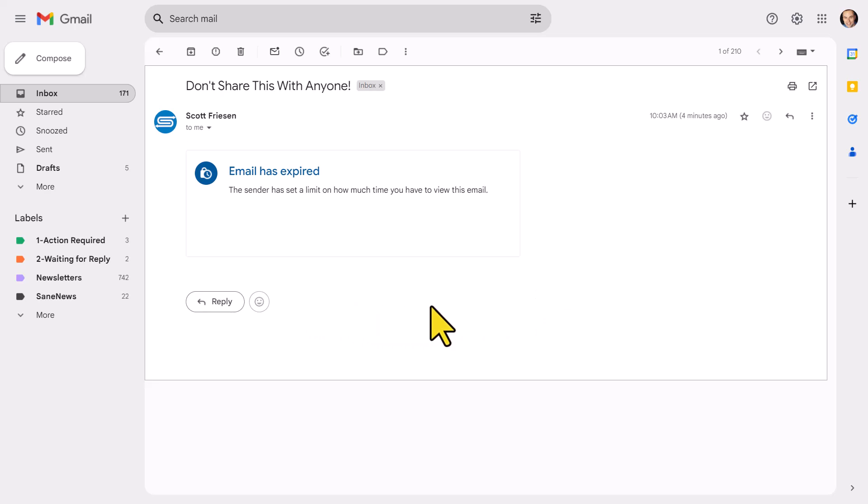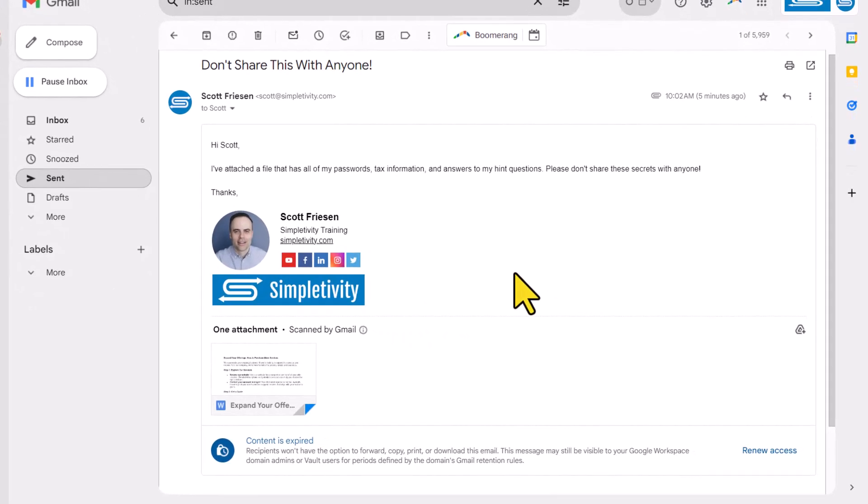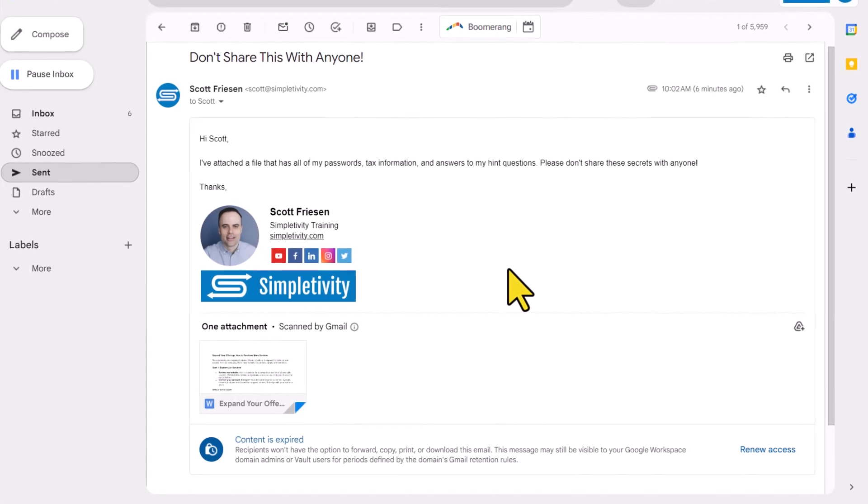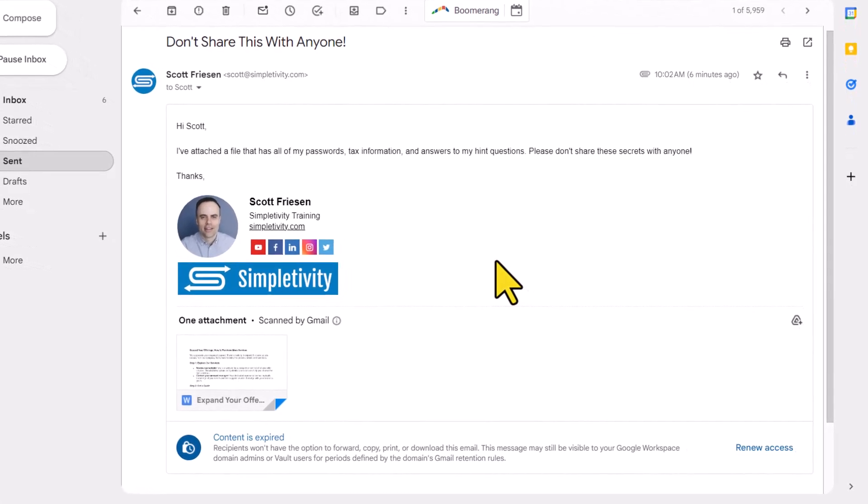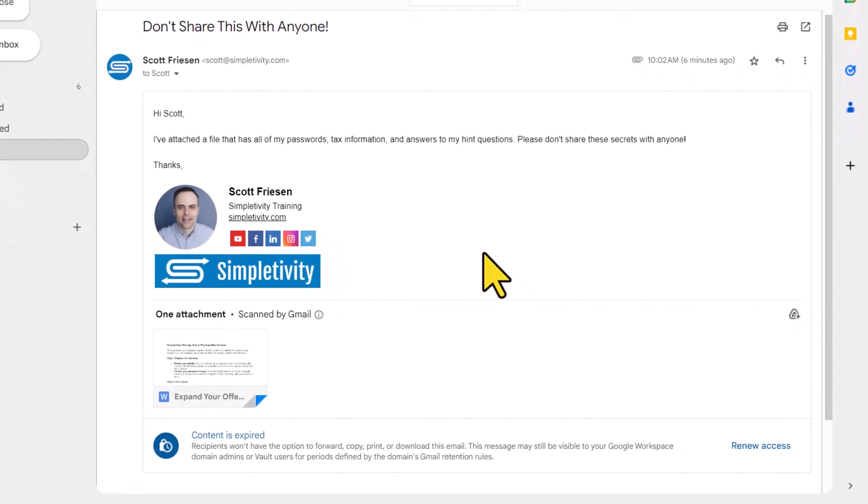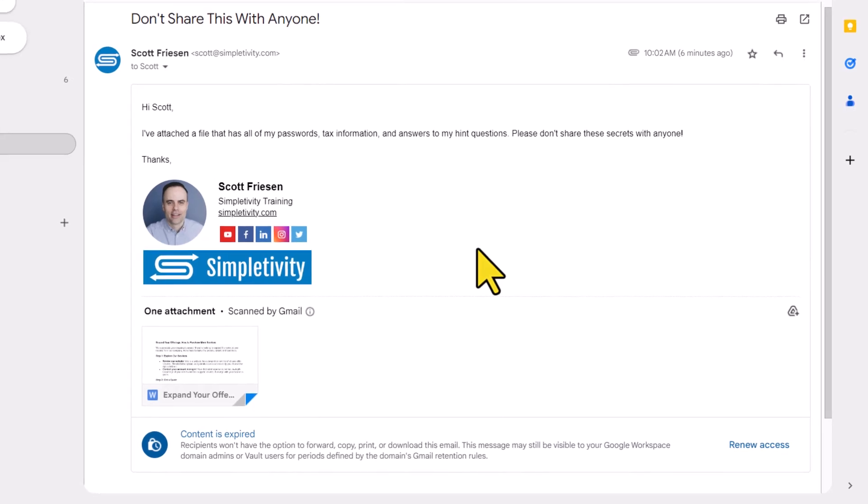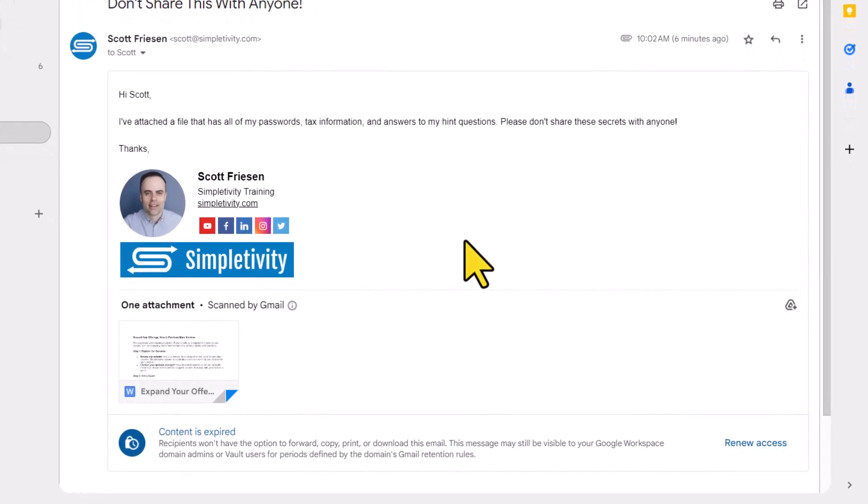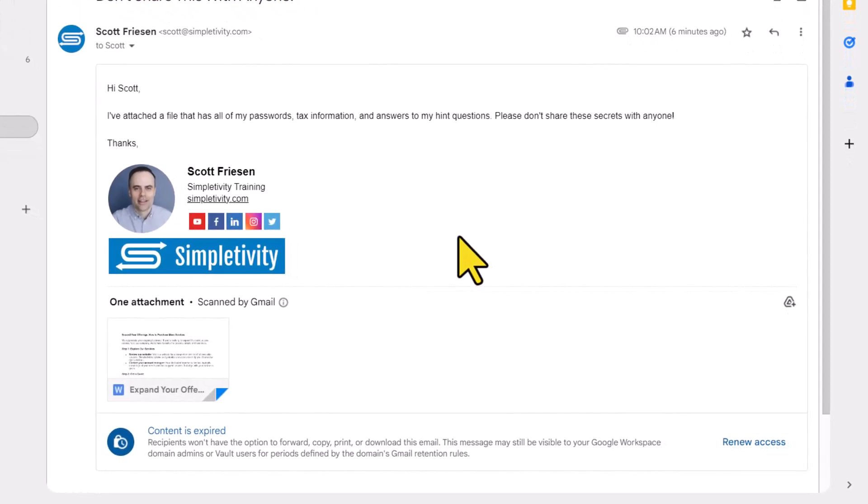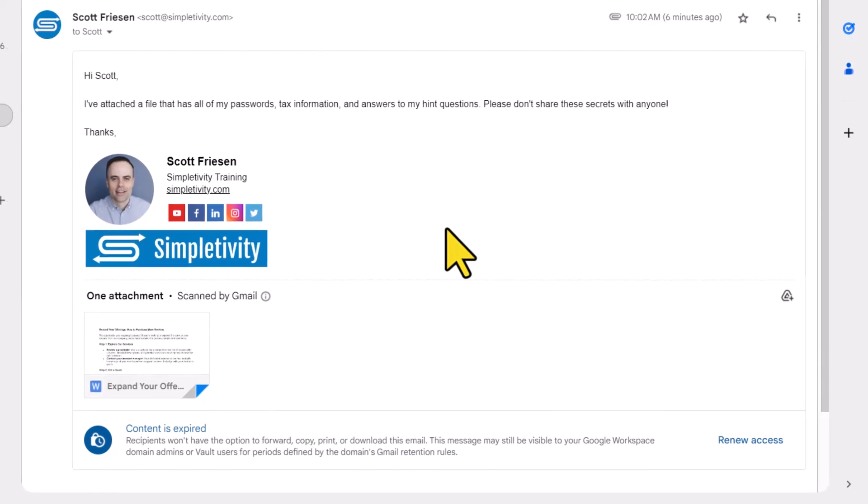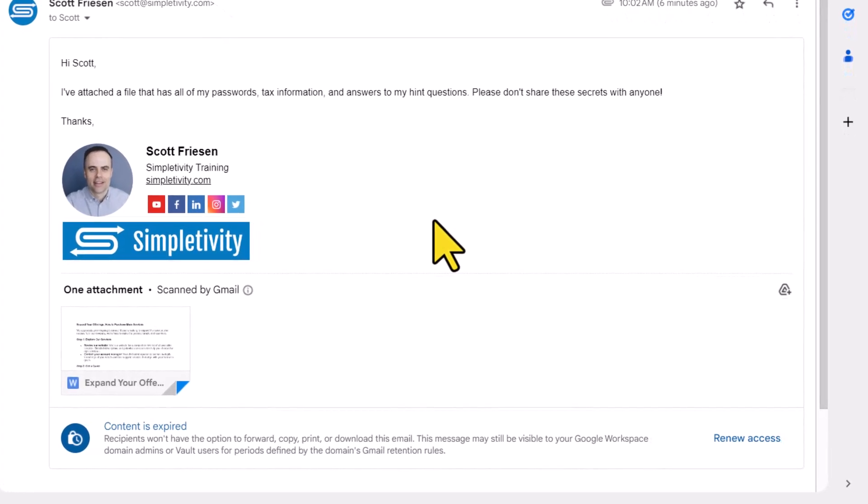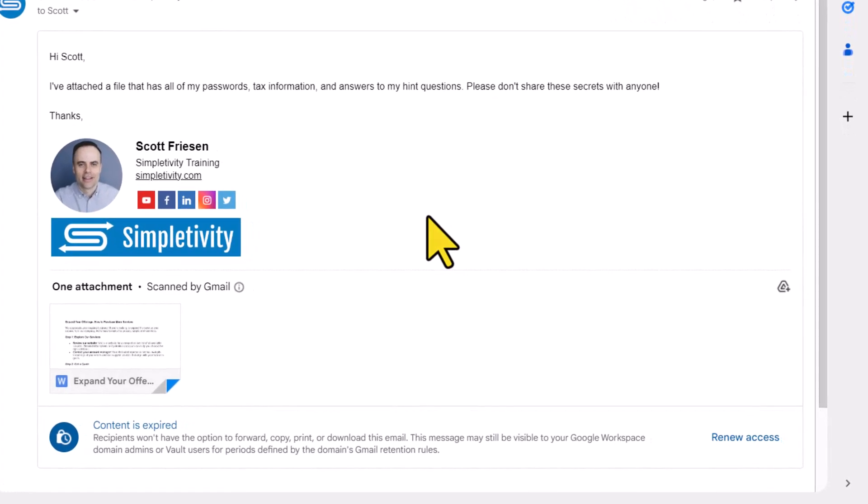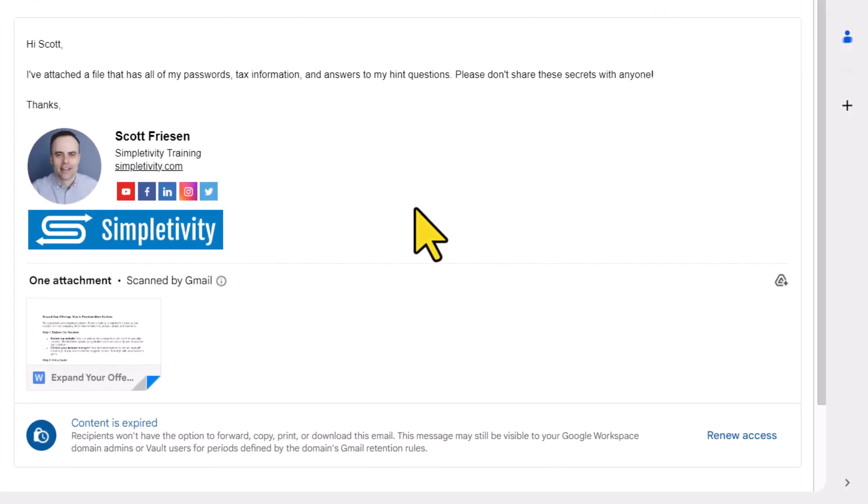So the next time you go to share some sensitive or personal information with others, consider using confidential mode if appropriate for your needs. Thank you so much for watching this video, and remember, being productive does not need to be difficult. In fact, it's very simple.